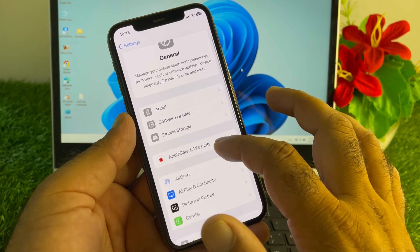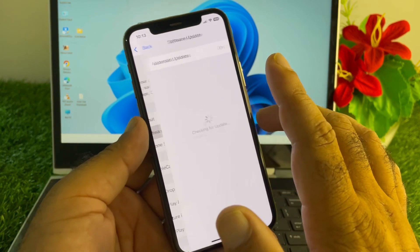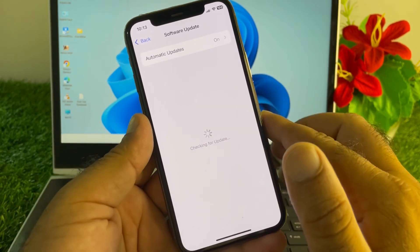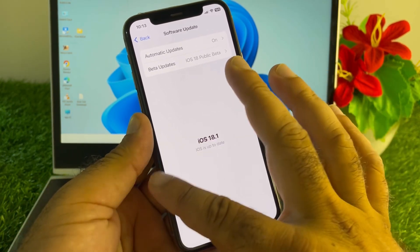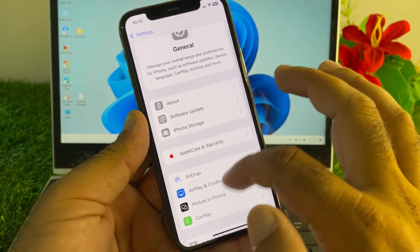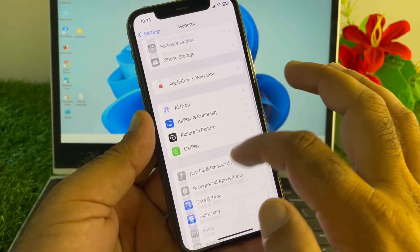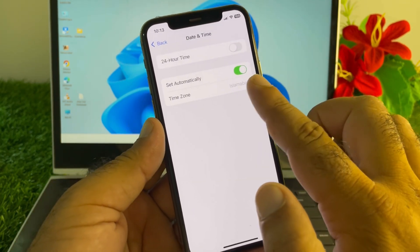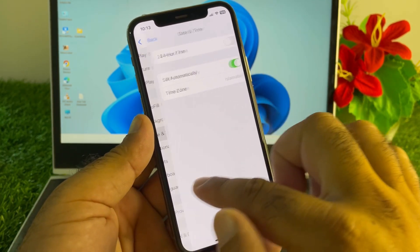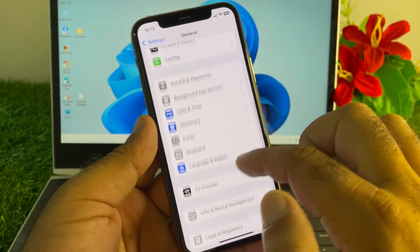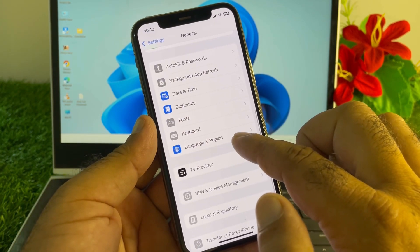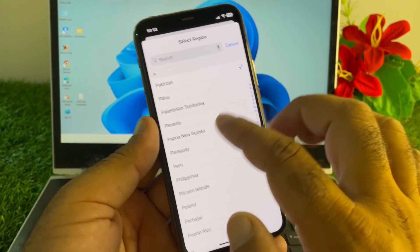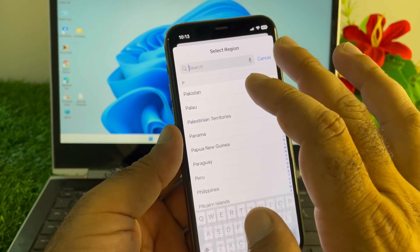Click on General, scroll down to Software Update, and update your iPhone or iPad to the latest iOS version. Then go back, scroll down to Date & Time, click on 'Set Automatically' and turn it on. After this, click on Language & Region and select the region where you live.